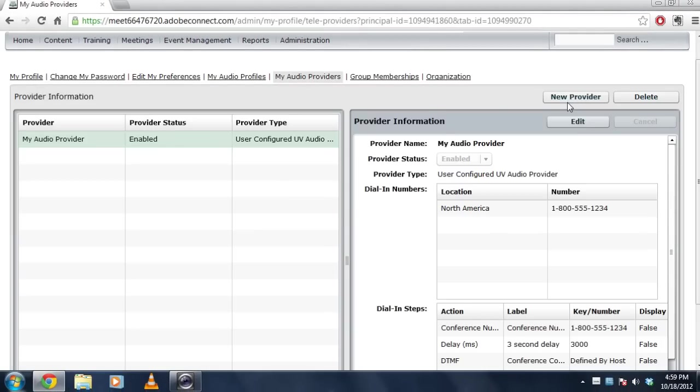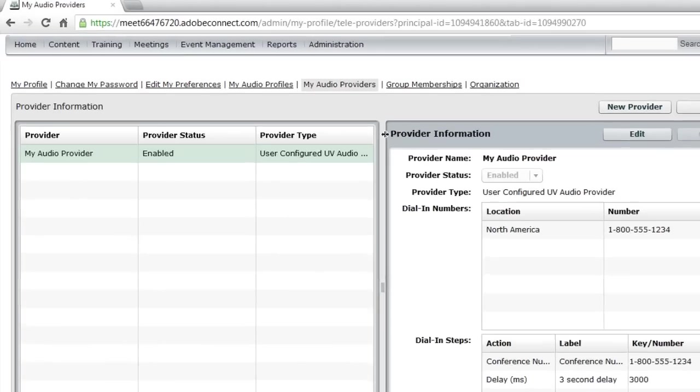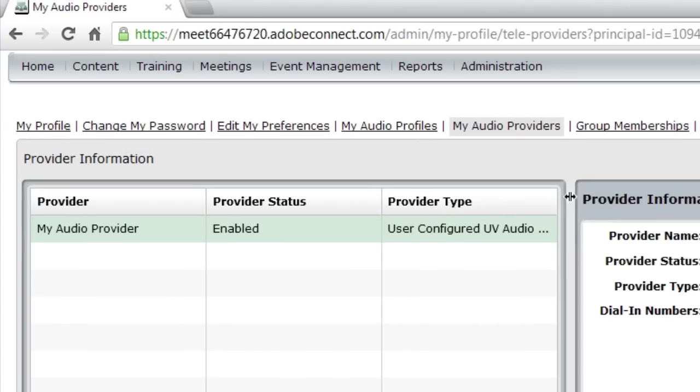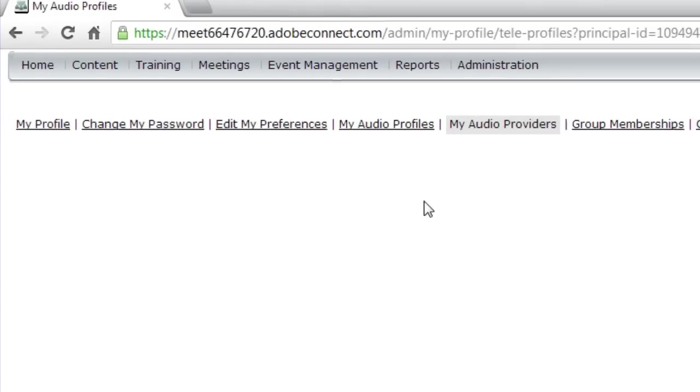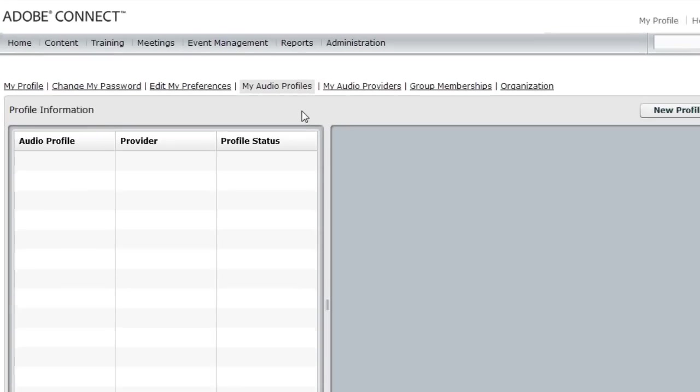Now again, this step may have already been taken care of by your administrator. In this tutorial, we're assuming that it hasn't been, so we've gone ahead and we've created our own audio provider that doesn't apply to the whole system. Now that that's done, we can move on to step two, which is setting up an audio profile.